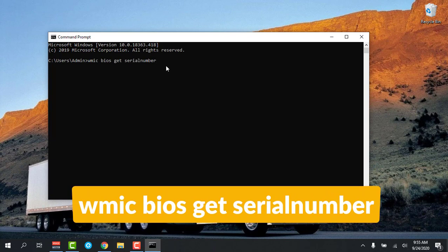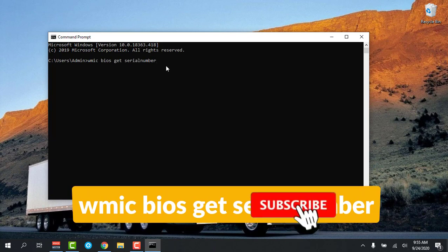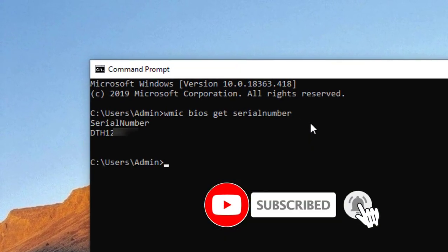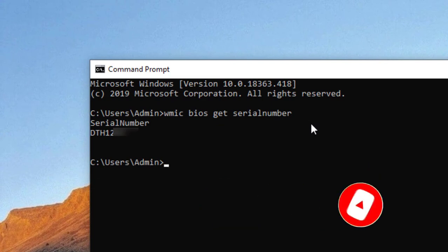Then press Enter. You can see the serial number of my PC is here. Okay, now you can try it on your PC if you lost your serial number.